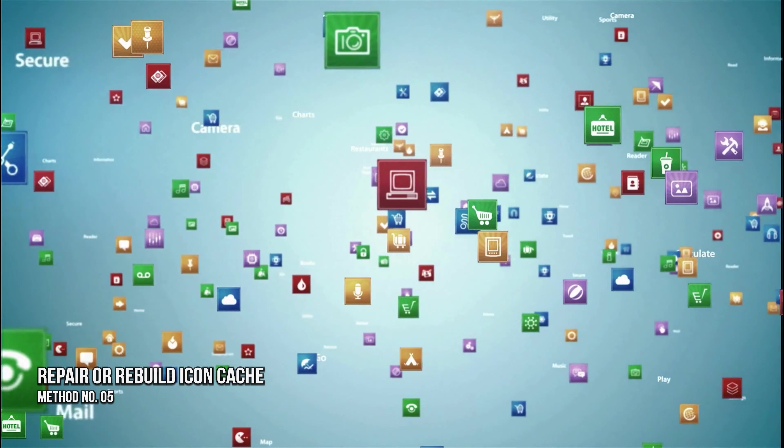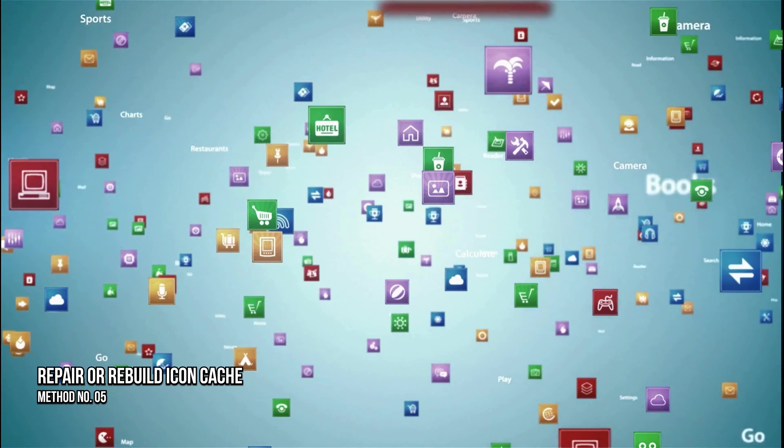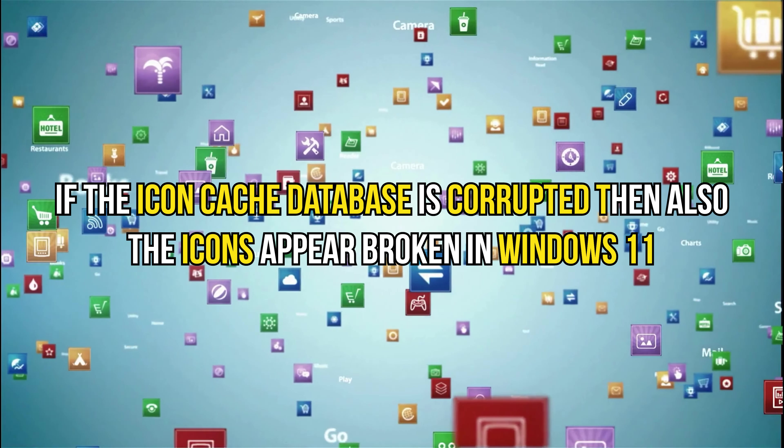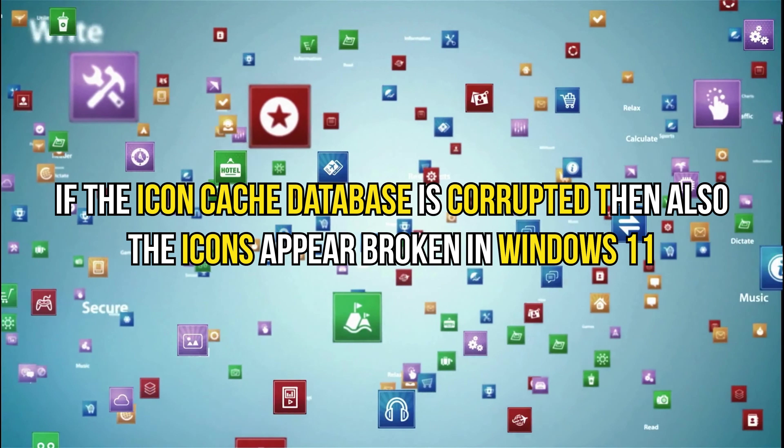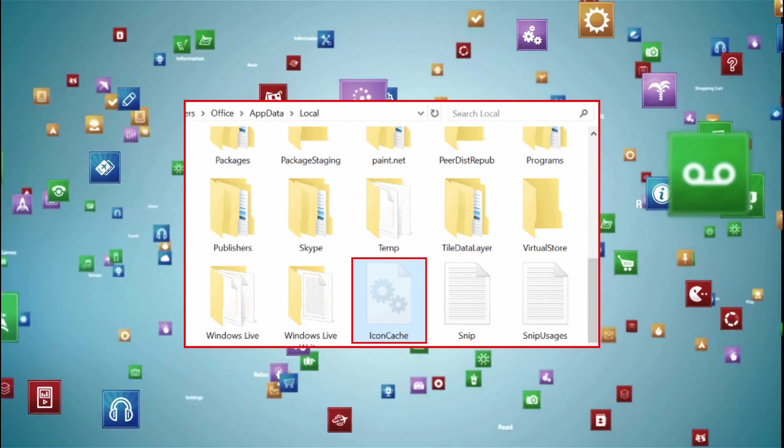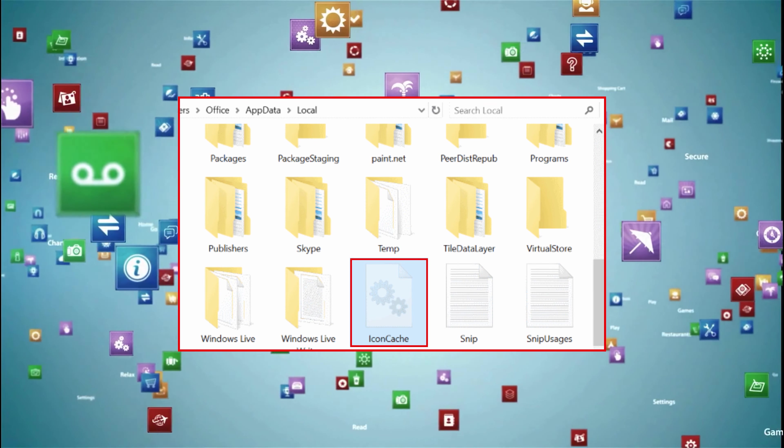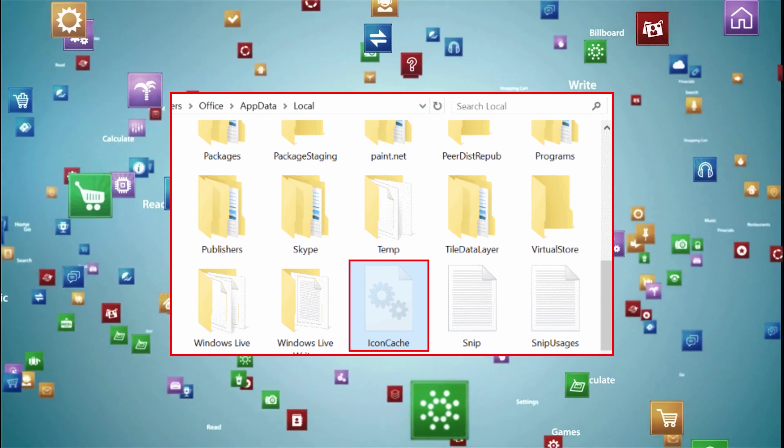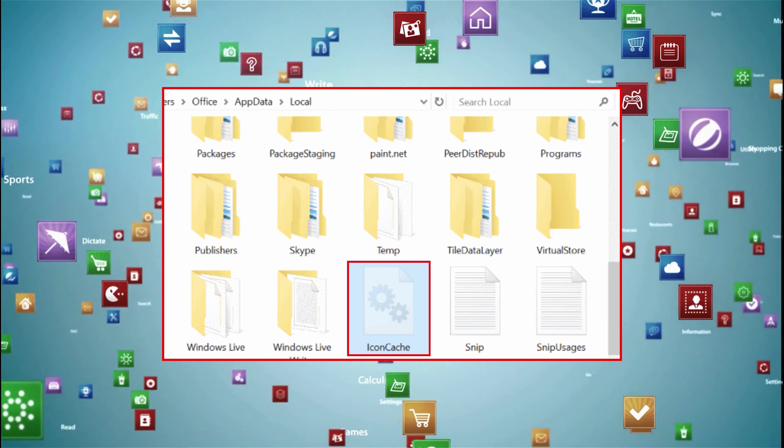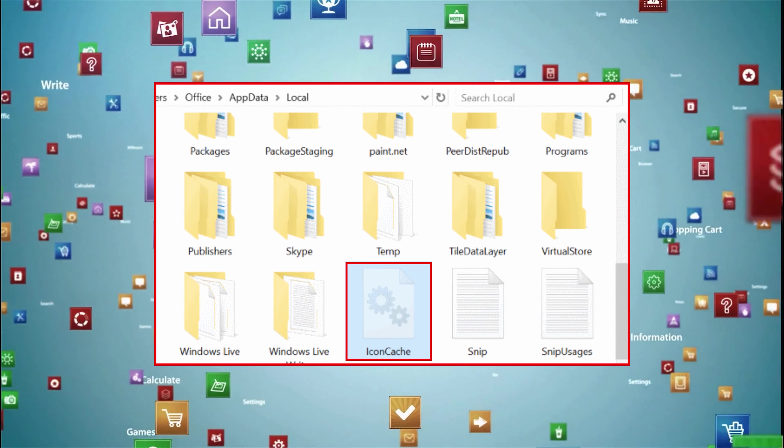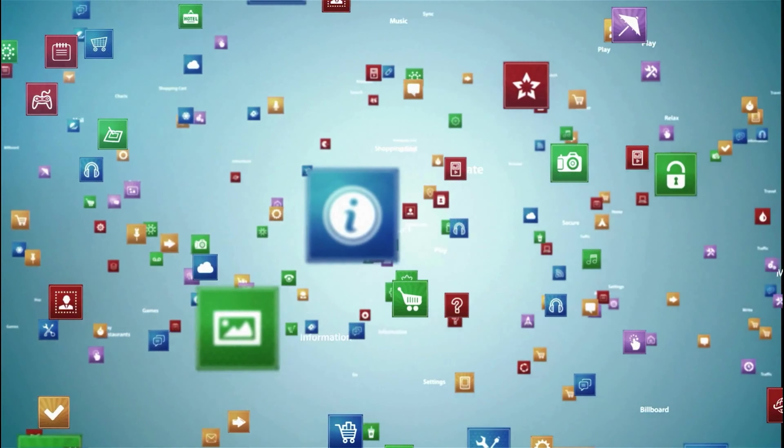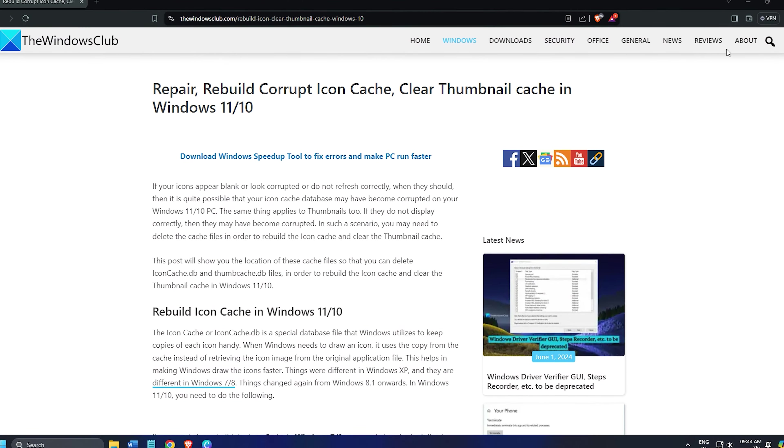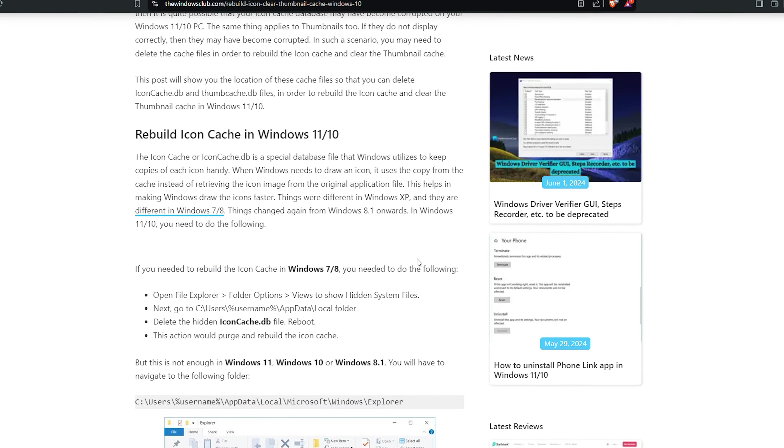Method 5. Repair or rebuild the icon cache. If the icon cache database is corrupted, then also the icon appears broken in Windows 11. IconCache.db is a unique database file that stores copies of every icon for Windows to access the data whenever it wants to create an icon. Rebuild the icon cache following this link to fix the broken icons problem.